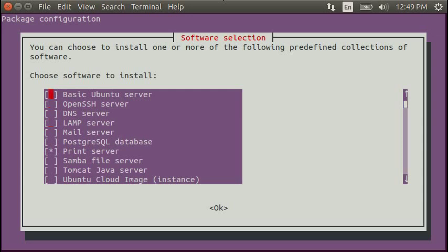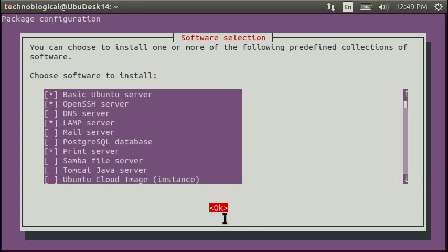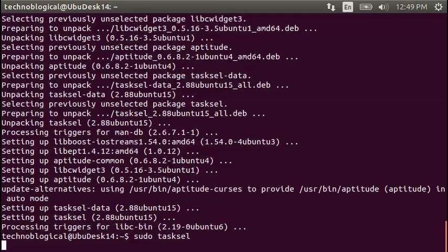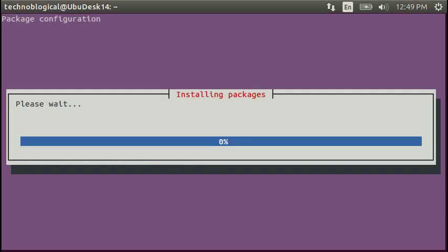You can do an up and down arrow on the keyboard to go up and down. Press the space bar to select things. You can see that the asterisk there appears and reappears. We're going to do basic Ubuntu server, open SSH, lamp server. There it is. I'm going to hit tab to go to the okay box.